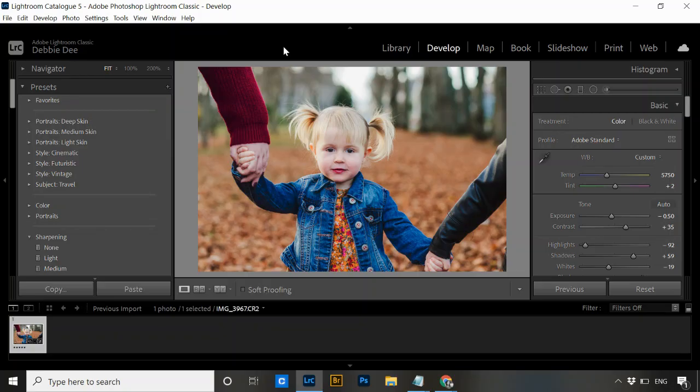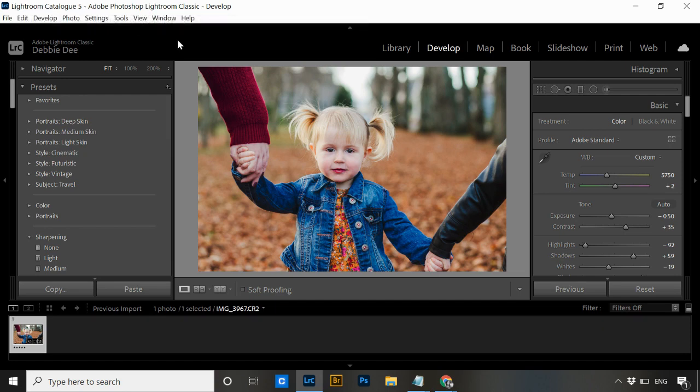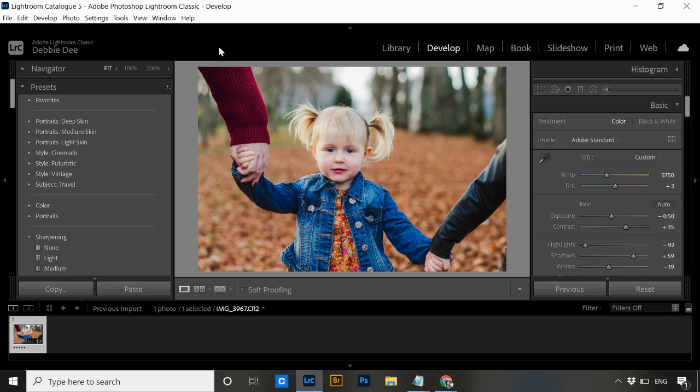Hi, it's Debbie here. Today I wanted to show you this super quick Lightroom tip on how you can rename your Lightroom catalogs. If you've ever had catalogs that are all numbered — Lightroom catalog one, two, three — and you'd like to give them a more sensible naming convention to organize your Lightroom so you can find things more easily, then this video is for you.